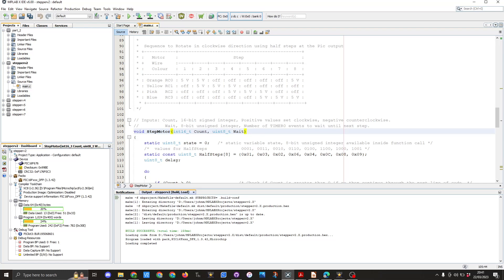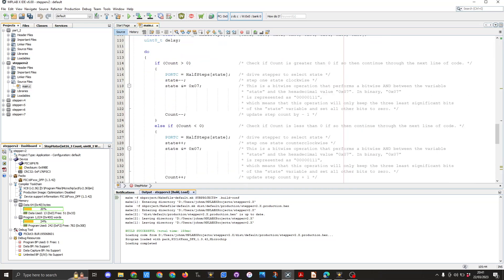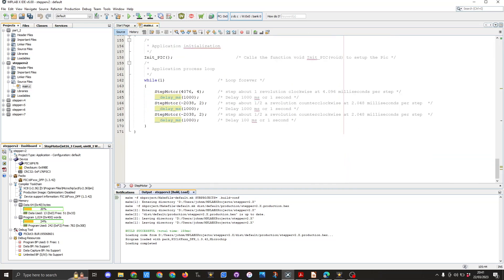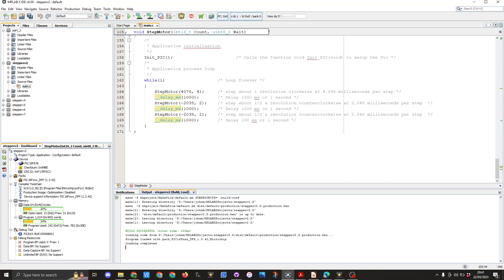The count and the weight variables are set here in the while true loop. So here you can see we've got a call called stepper motor and inside the brackets we've got 4076 followed by 4. So this is setting the stepper motor in clockwise direction 4076 steps and the weight value has been set to 4 which basically is 4.09 milliseconds per step.